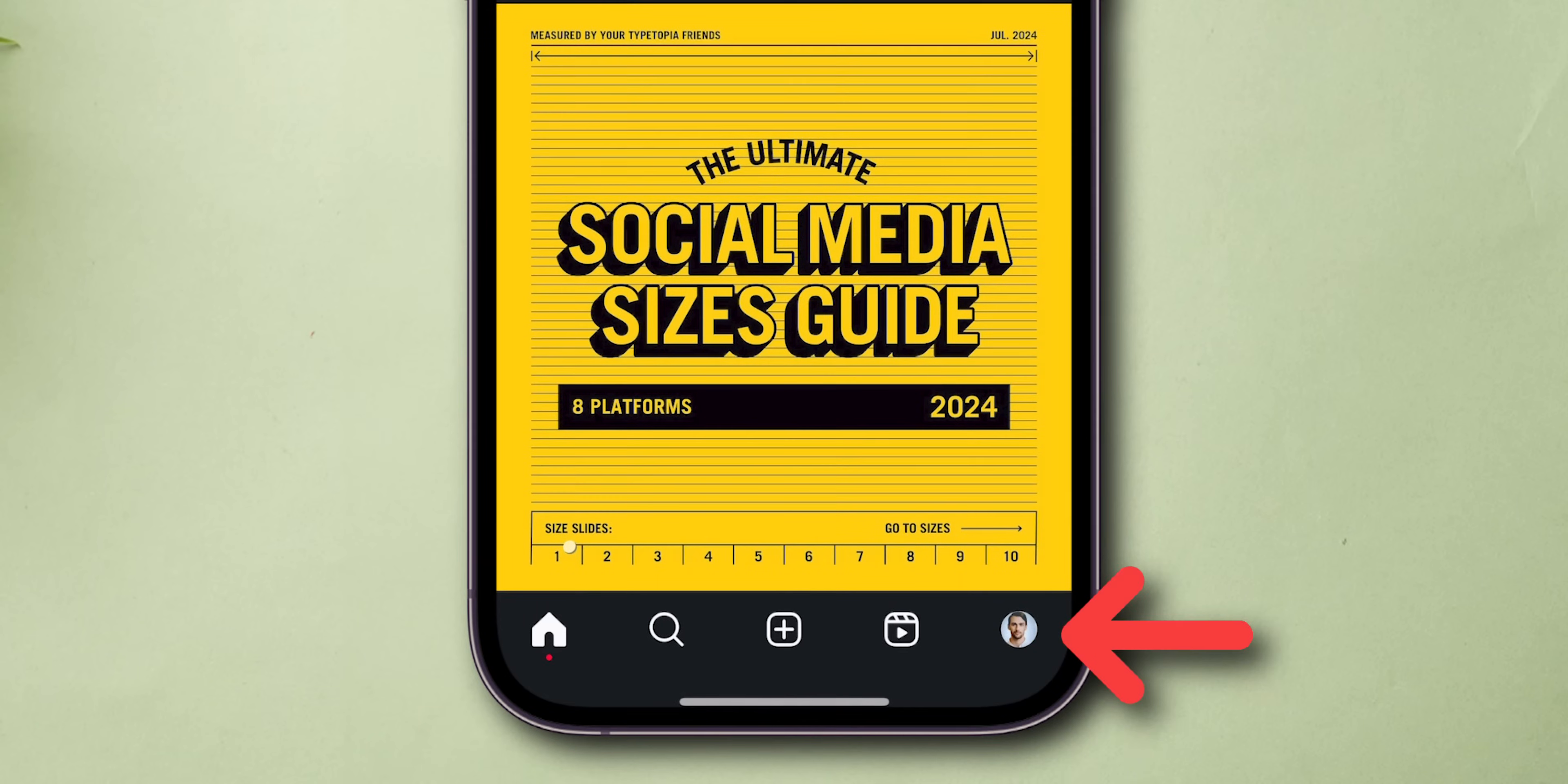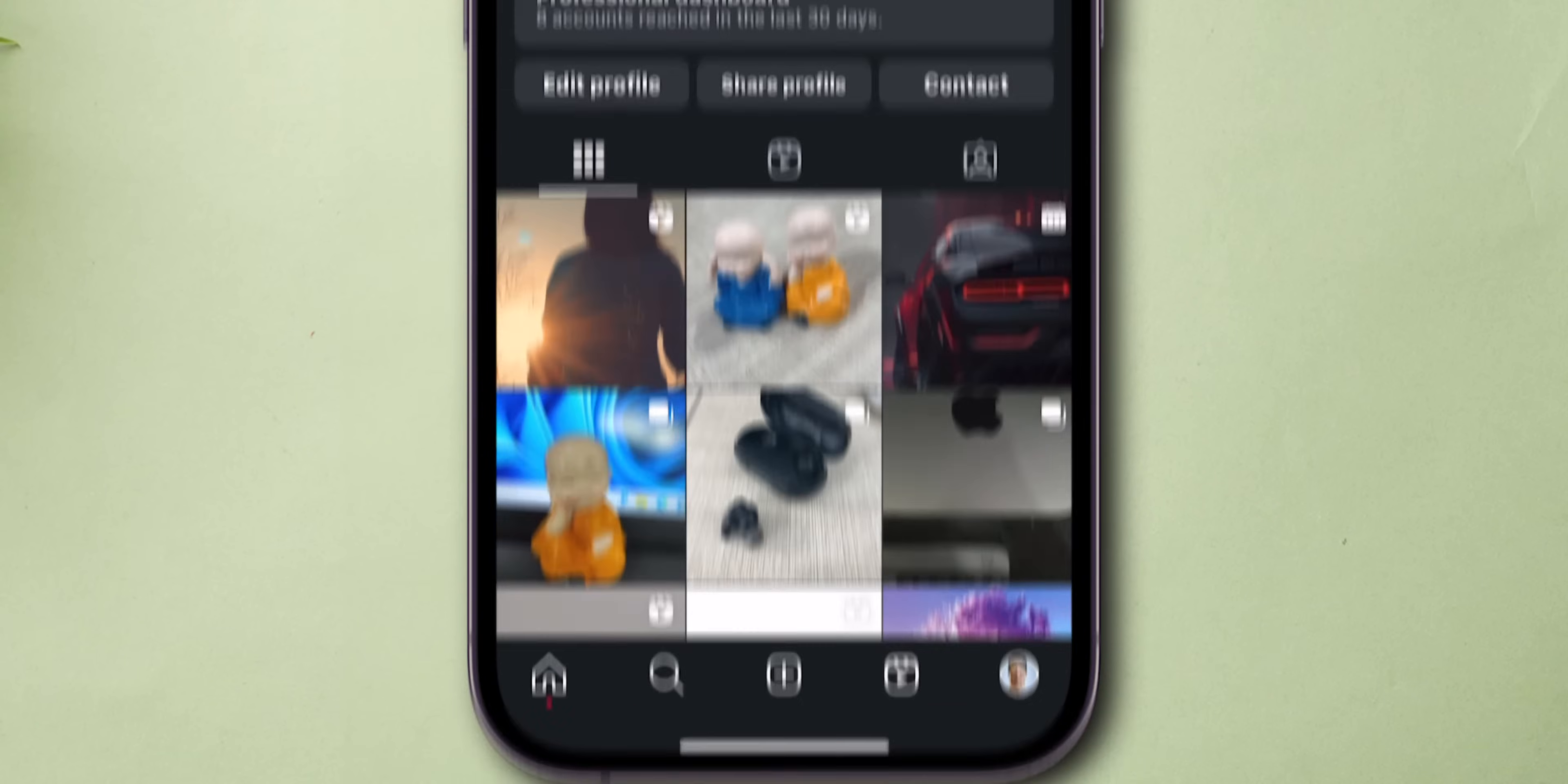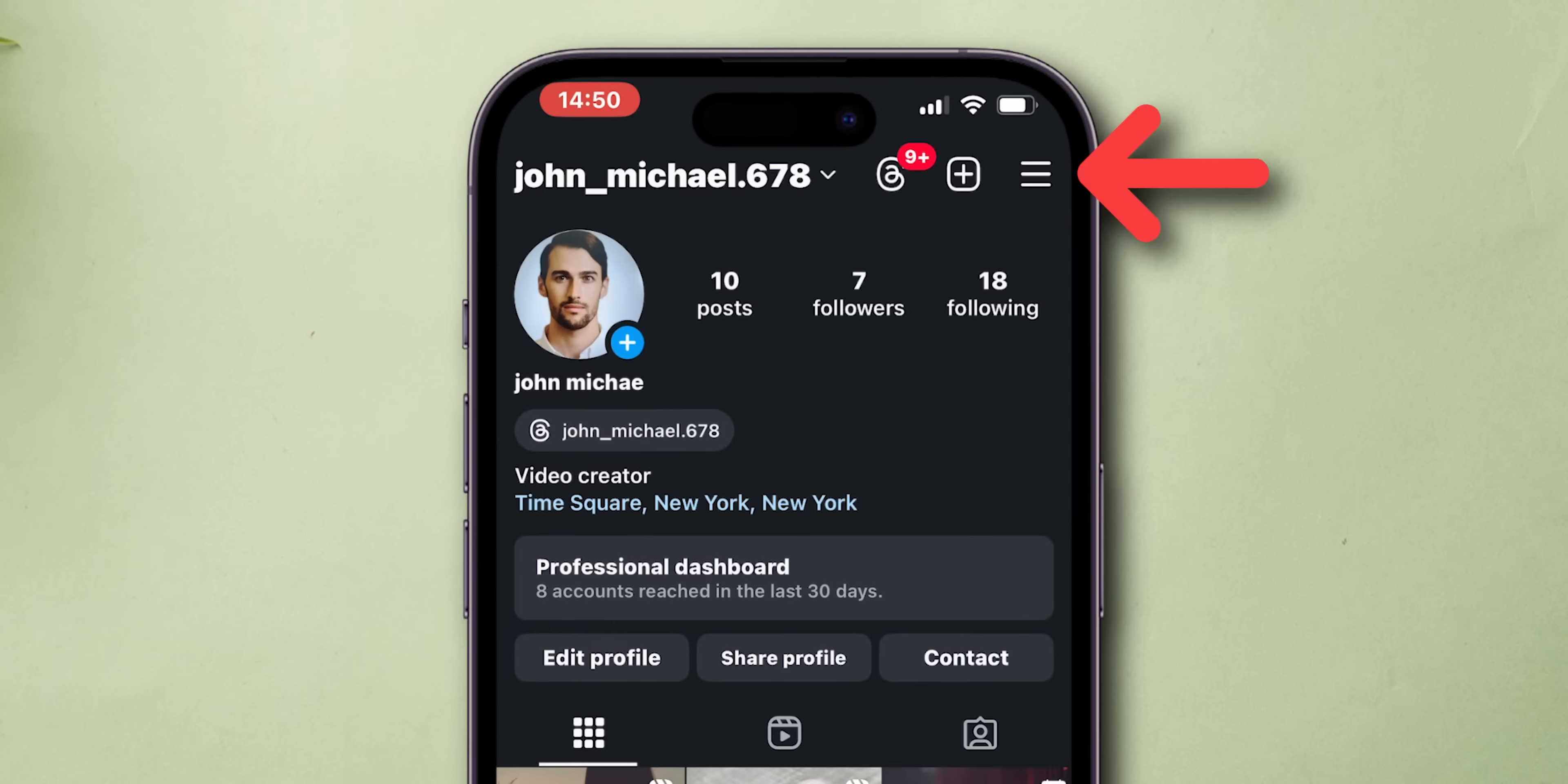At the bottom right corner of the screen, click on the Profile menu. Now, at the top right corner of the screen, click on the three horizontal lines.